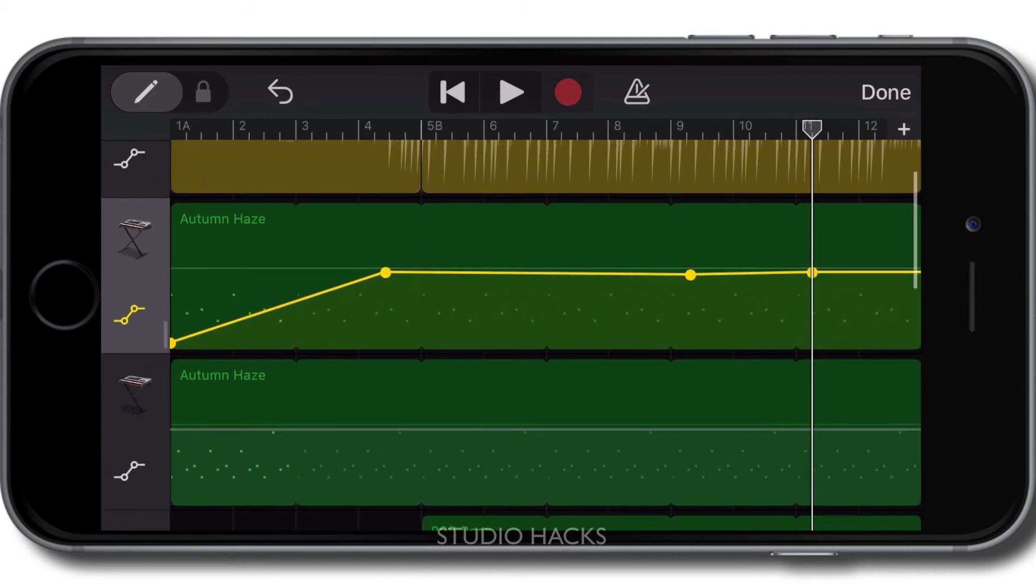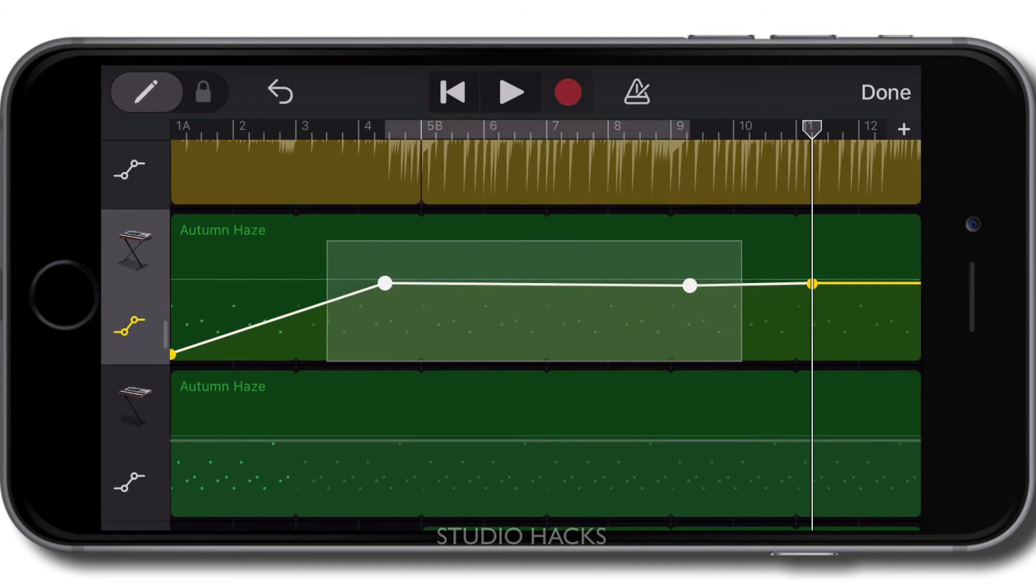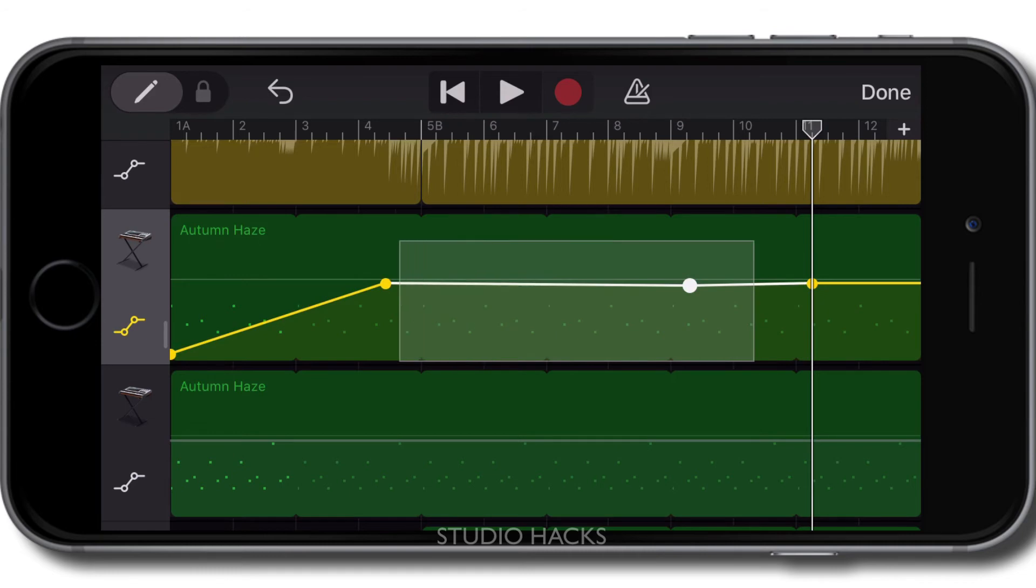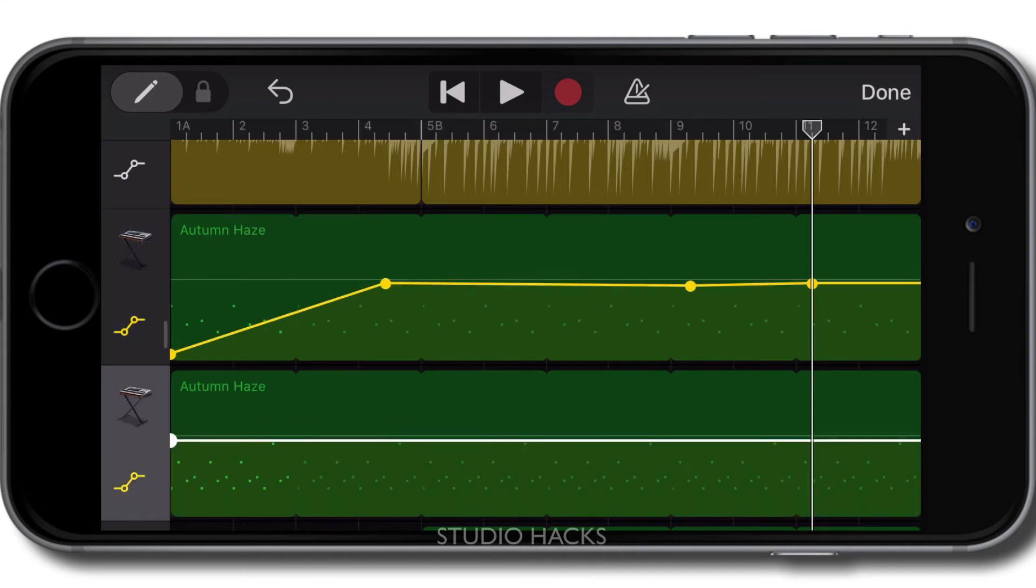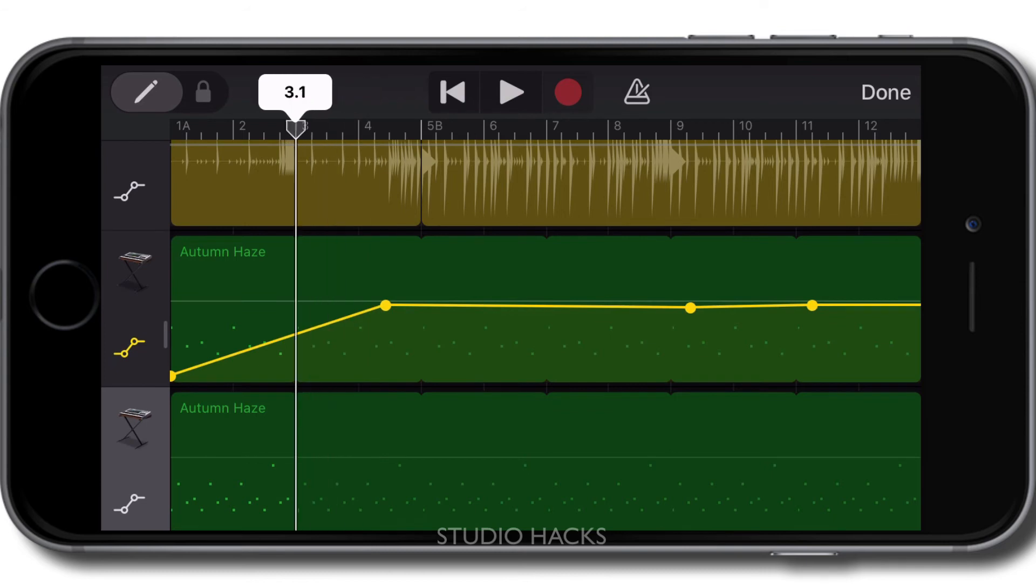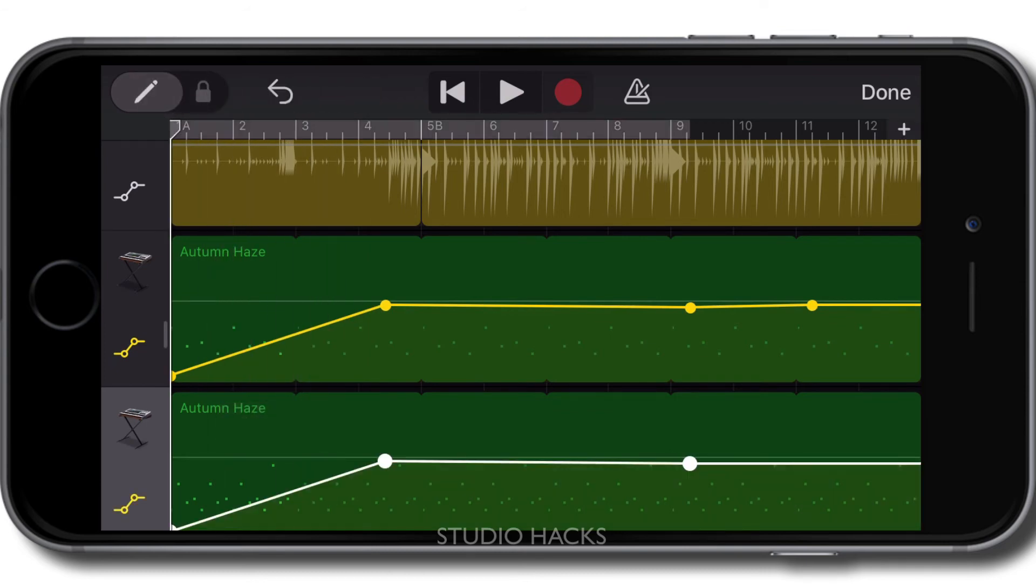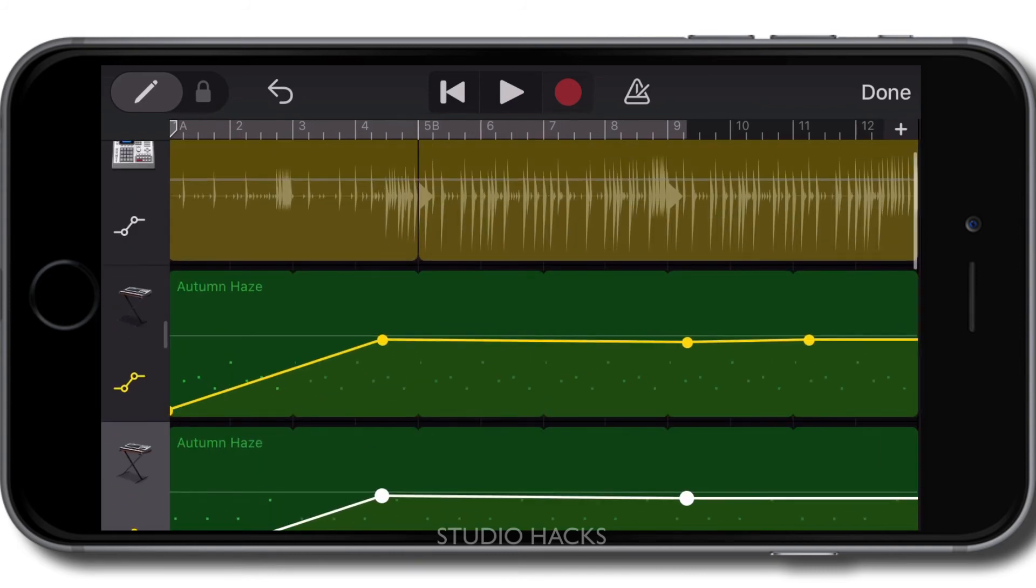We can also copy all of these to another track. If I click my finger down and drag over a bunch of automation points, I can also copy them by tapping there and hitting copy. And then down on this one, I need to make sure the playhead is at the start of where I want that to be pasted. And then if I click paste, you'll see those exact same automation points get pasted down onto that track.